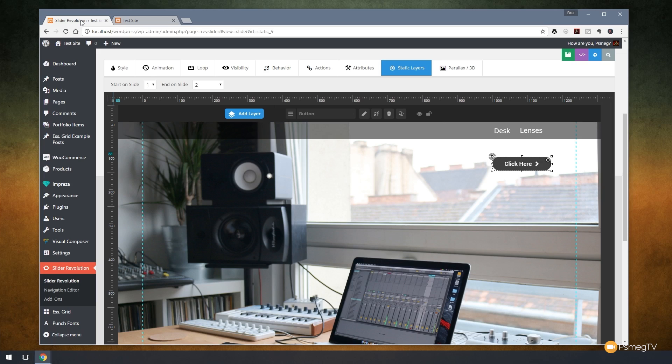So that's really all there is to global or static layers. It's a very powerful feature for repeating elements, and you don't want to have to go through the process of adding to every single slide in your slider. Well, I hope you found this video useful. I hope it's given you an insight into how you could use these in your sliders.